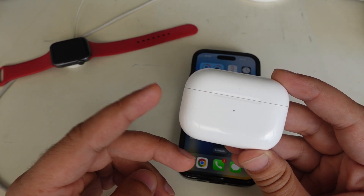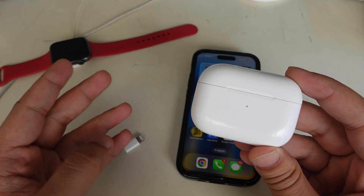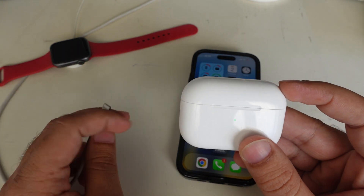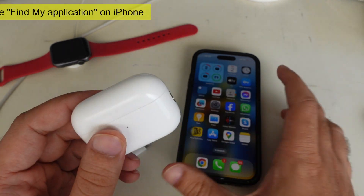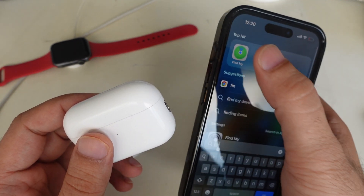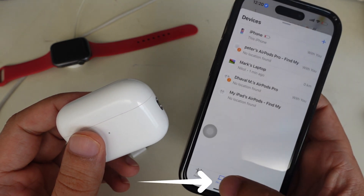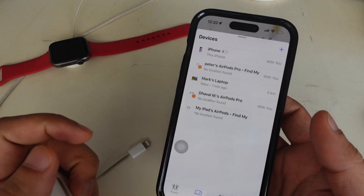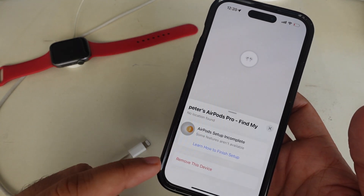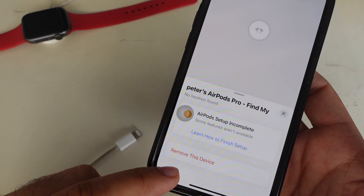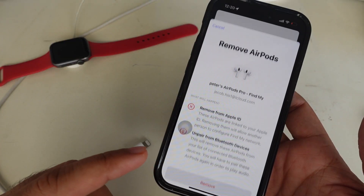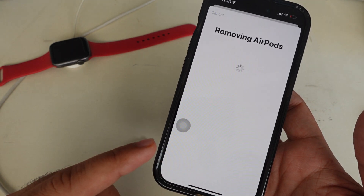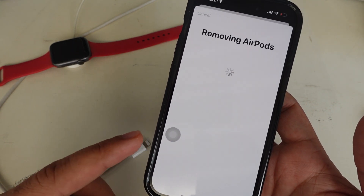If you want to remove AirPods from the devices list in the Find My app, put your AirPods in the charging case and close the lid, or you can turn the AirPods off. Open the Find My application on your iPhone, then tap on the Devices option. It will show the devices list connected with your iPhone. Tap on your AirPods name which you want to remove from your Apple ID. Scroll down and tap the Remove This Device option. It will ask you to confirm — tap on Remove. Doing this will remove your AirPods from your linked Apple ID.